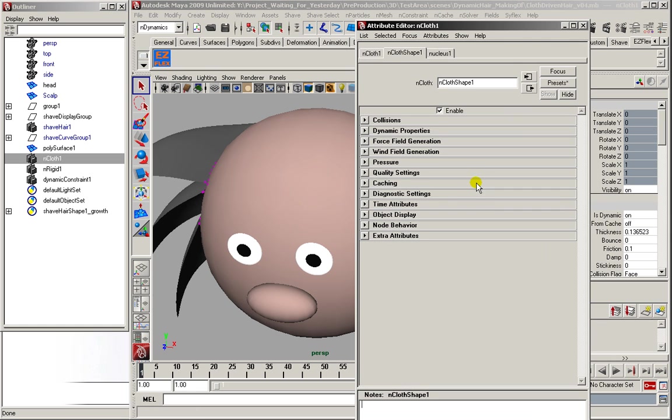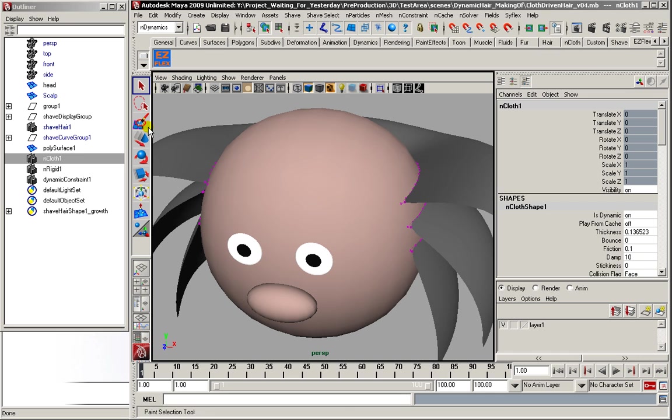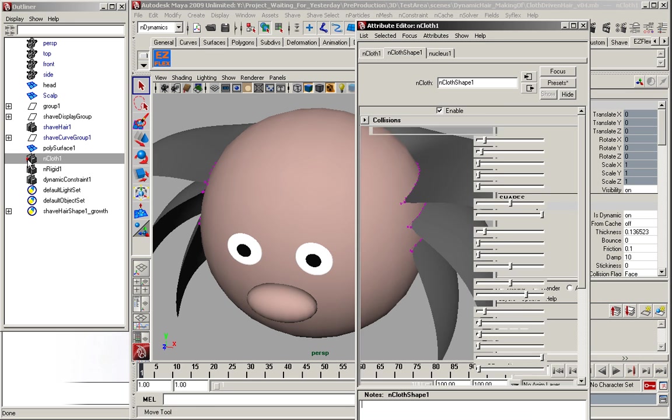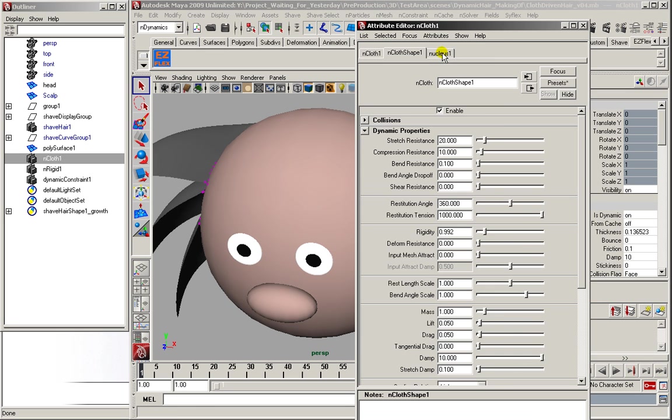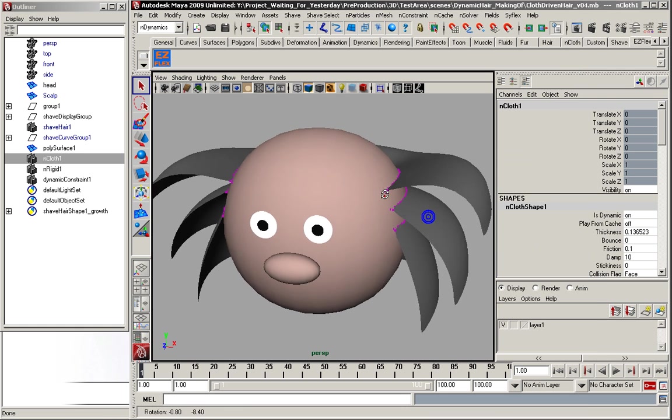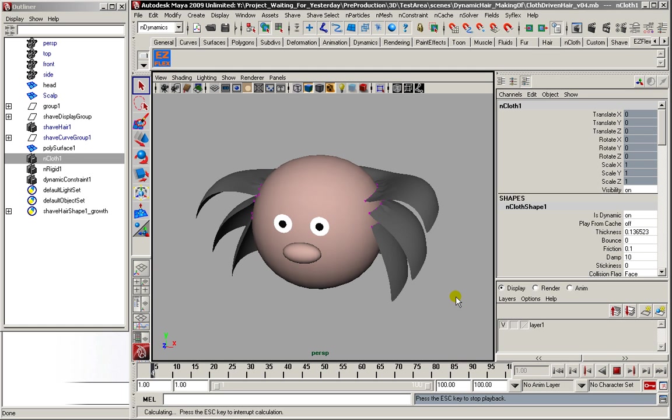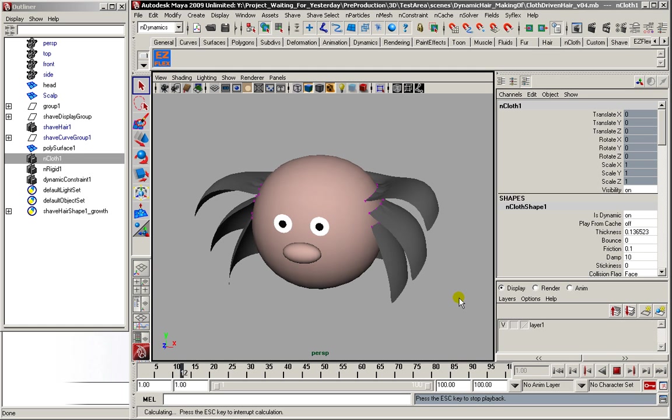Since I want the hair to be very cartoony and stay in shape, I have to increase the rigidity of the cloth. And the depth. And of course I have to increase the gravity a bit. There we go. And the result is something like this. Nice.